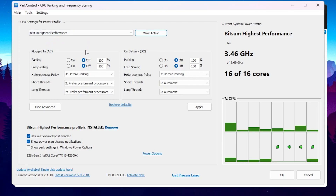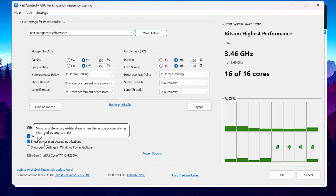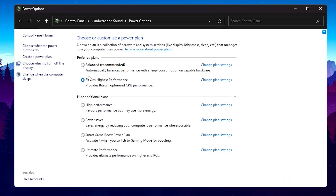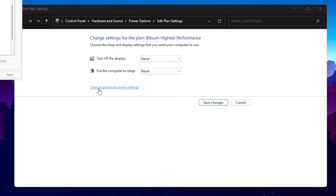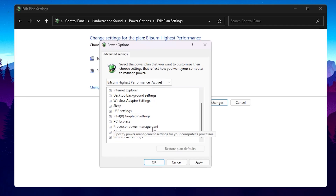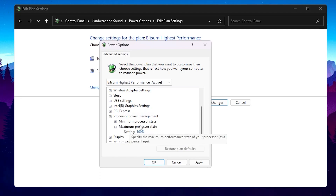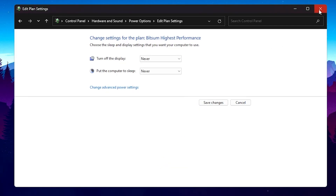For PC users: set CPU parking to Off, frequency scaling to Off, set it to 100 percent, and set Heterogeneous Policy to Hetero Parking. Set short thread and long thread both to Preferred Performance Process. Enable BitSum Dynamic Boost, check 'Show Power Plan Settings Notification', then hit Apply and OK. In advanced power settings, set hard disk turn-off to 0 minutes, and set Maximum Processor State to 100 percent. Hit Apply and OK.